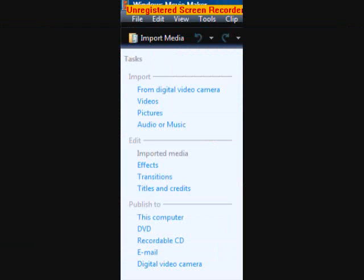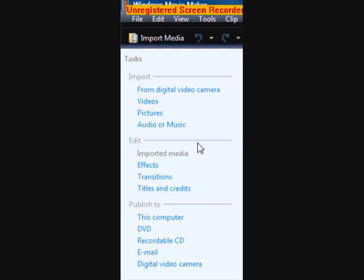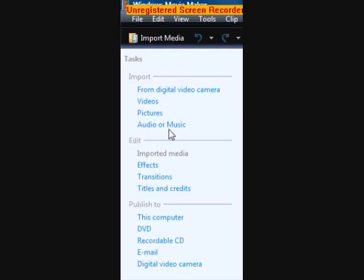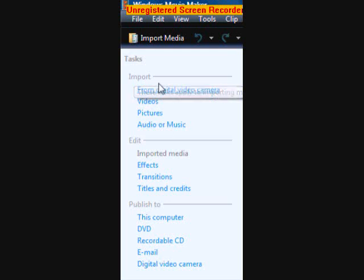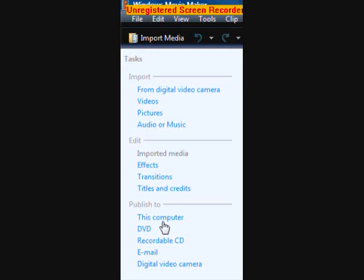Alright, so of course you'll see this sidebar in your Windows Movie Maker program thing. There's different versions of Windows Movie Maker, so yours may be different, but it should have similar things with similar meanings. So there should be three sections: the import section, the edit section, and the publish to section.